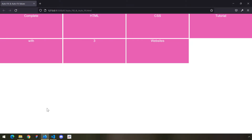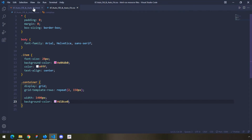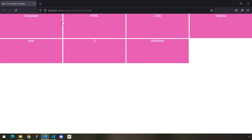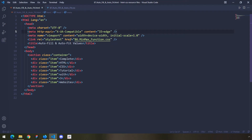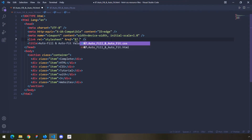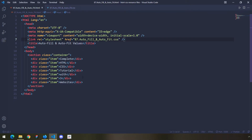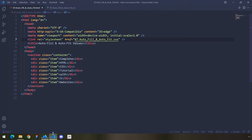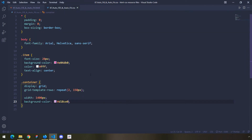Let's save this and take a look at our container — let's open it with Live Server. So here is our container and we have only like two rows; the rest of the rows are implicit.